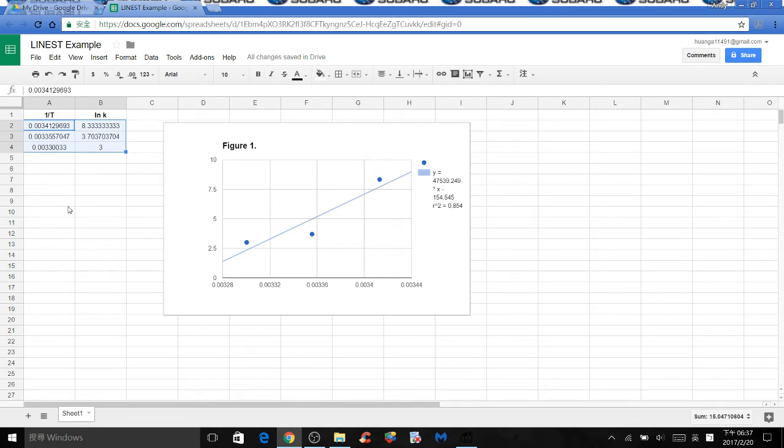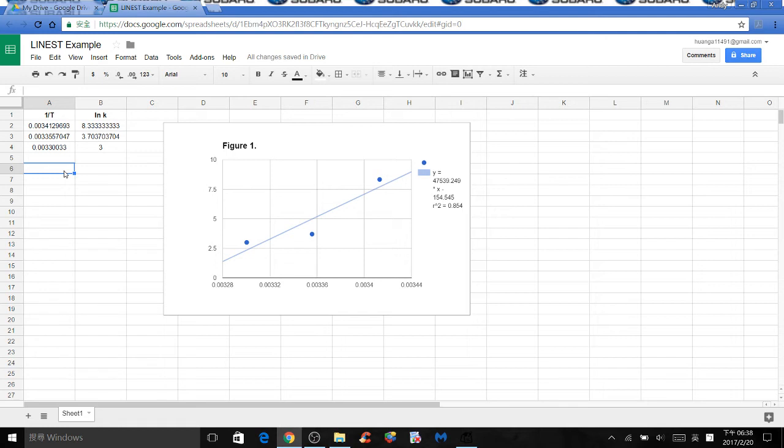The next thing we need to find is the LINEST values. Some people pronounce it LINEST, some people pronounce it LINEST, whichever way you want to pronounce it, it doesn't really matter.